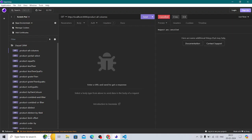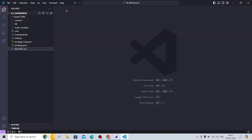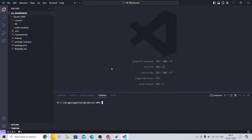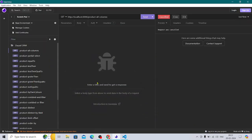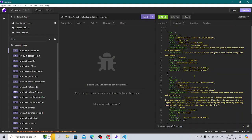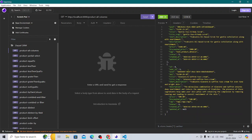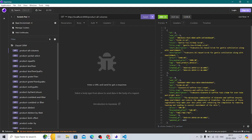I have not started the server yet, let me start the server. Okay, as you can see all the products are listing down — this is a very nominal query, nothing special. I will dive into the code, but before that let me show you what I have created.